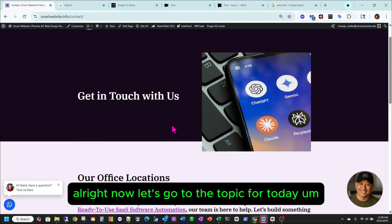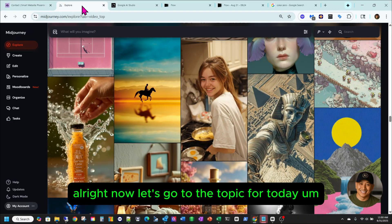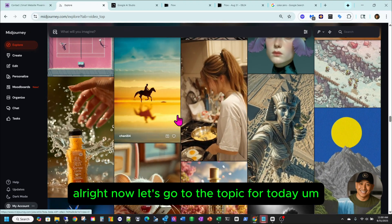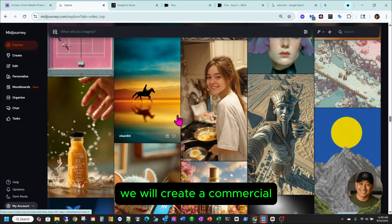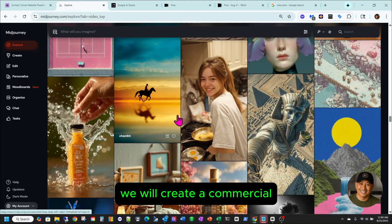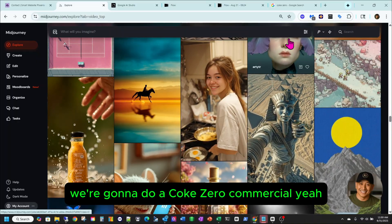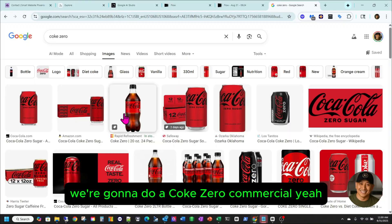Alright, now let's go to the topic for the day. We will create a commercial. So what kind of commercial? We're gonna do a Coke Zero commercial.